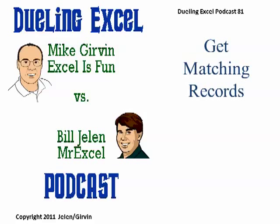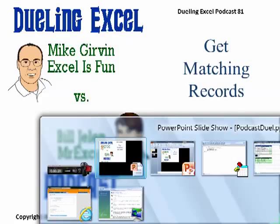Hey! Welcome back. It's another Dueling Excel podcast. I'm Bill Jelen from MrExcel. We'll be joined by Mike Girvin from ExcelIsFun. This is episode 81, Get Matching Records.